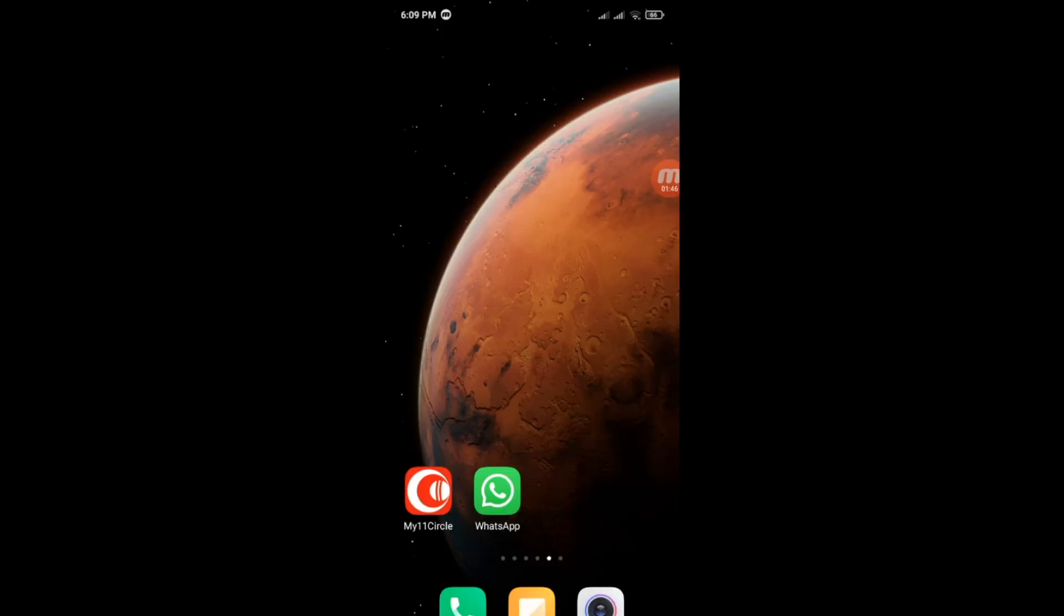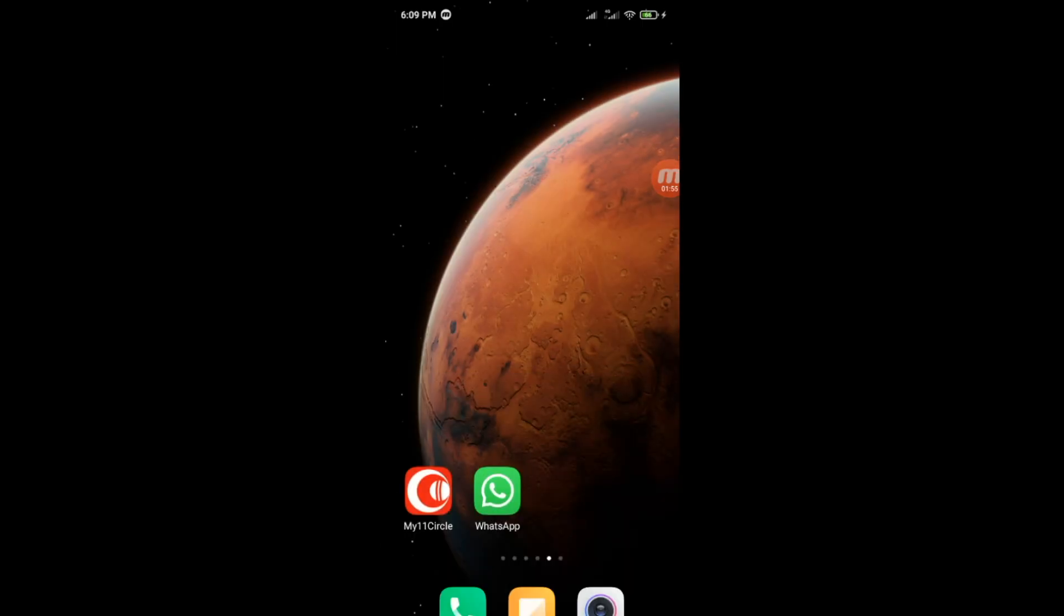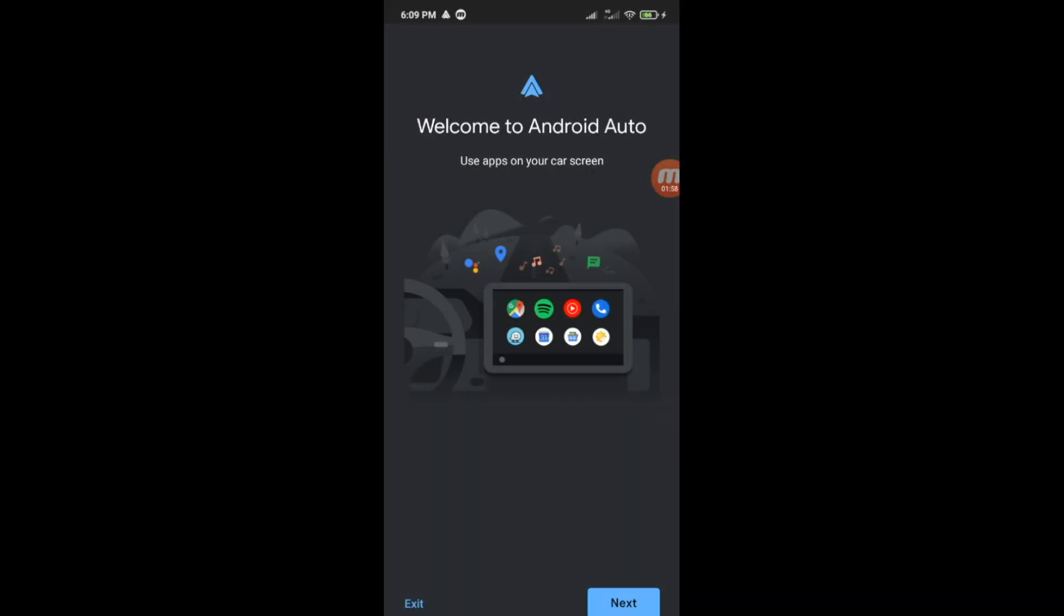It will reboot after deleting the dual app account. After restart connect again. Now Android Auto has been started.